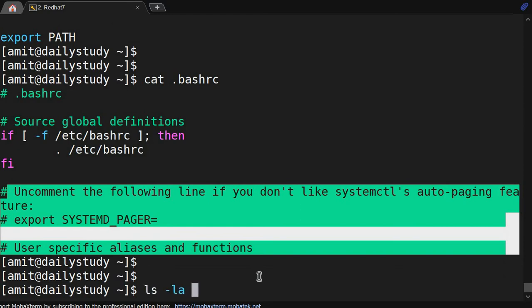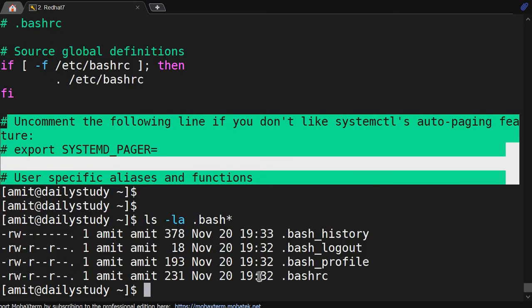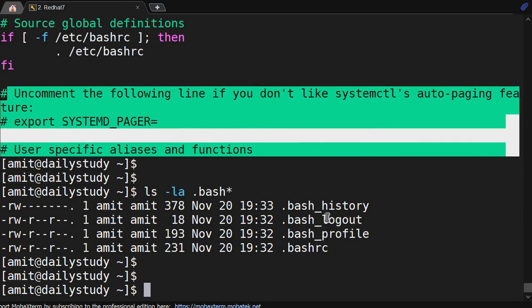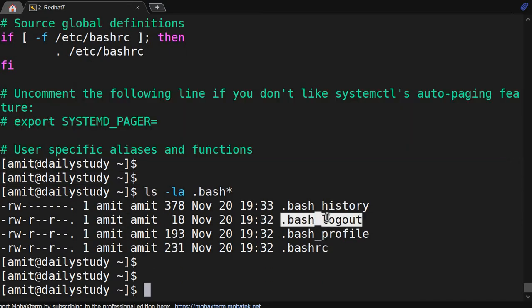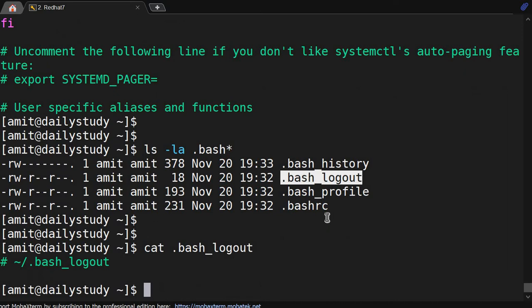Doing ls -la dot bash* shows all four files. Now let's go through them one by one. First we will look at bash_logout — doing cat dot bash_logout shows it has nothing in it currently. We'll append something to it.